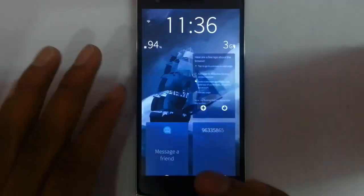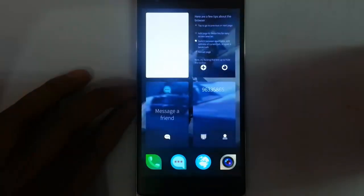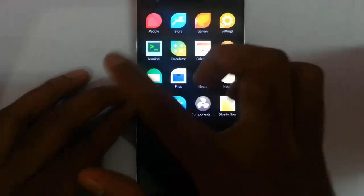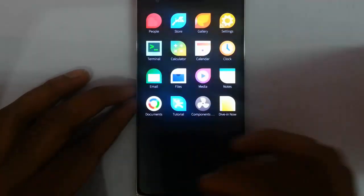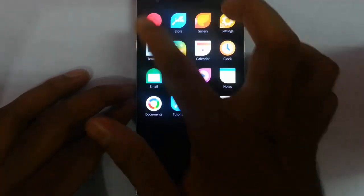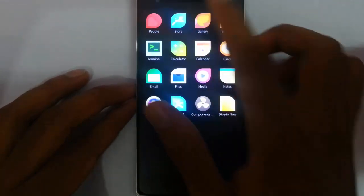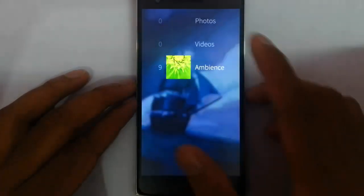It says that it is the camera, and the camera is not working with this build. This is the home screen. If I pull down again I can see all the installed applications here. This is the launcher screen — people, store, gallery.